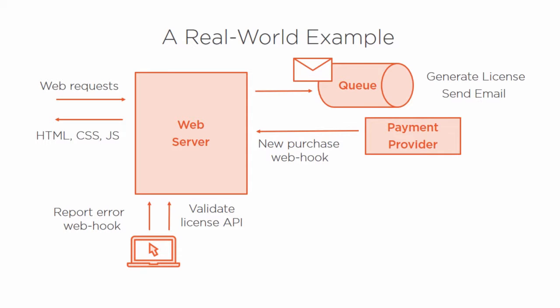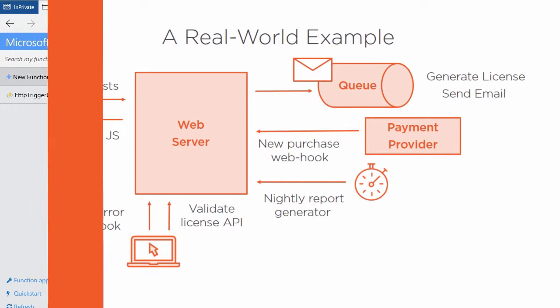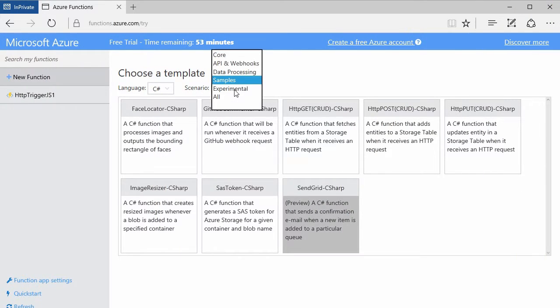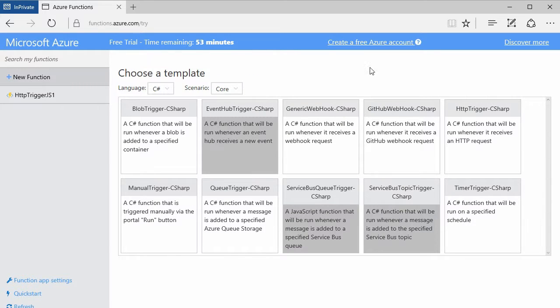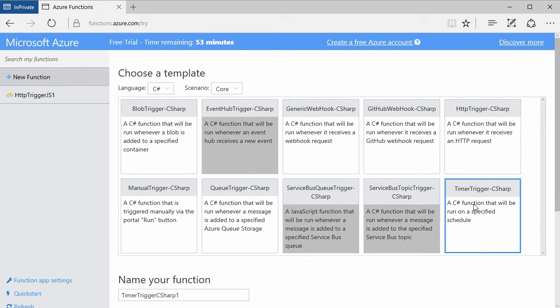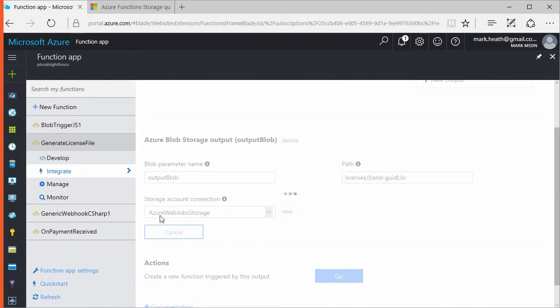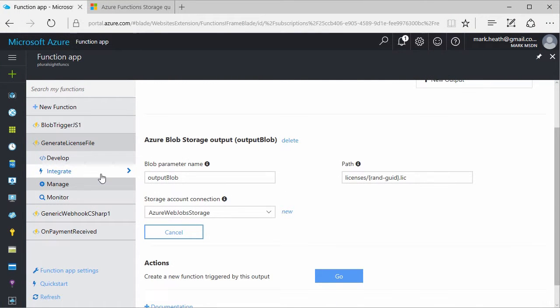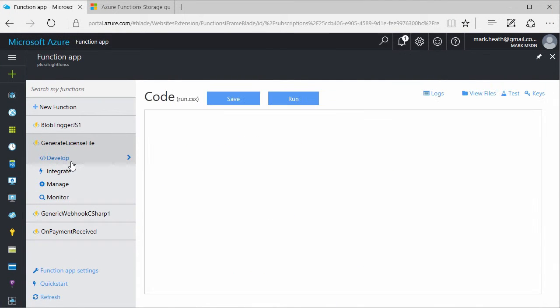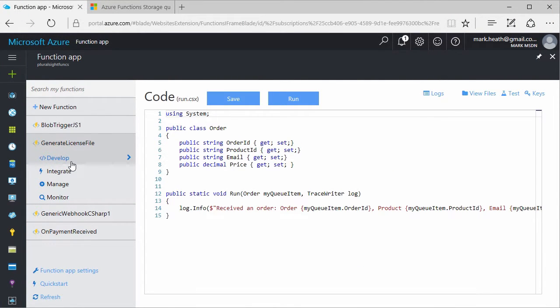Now Azure Functions is a brand new addition to the Azure platform and it opens the door to a new style of programming known as serverless, and this allows you to move rapidly, to be able to scale with ease, and to keep your costs to a minimum.